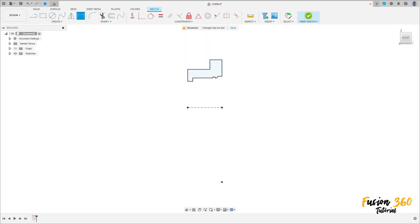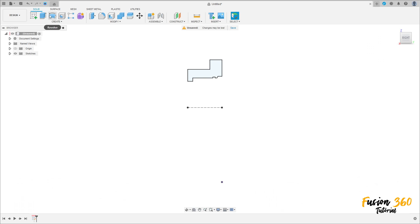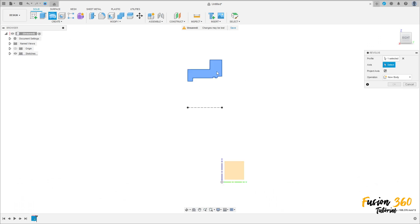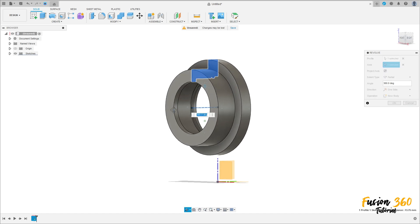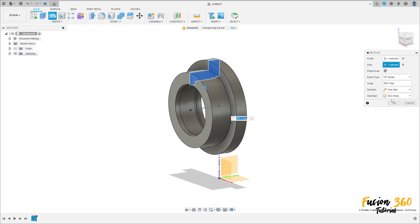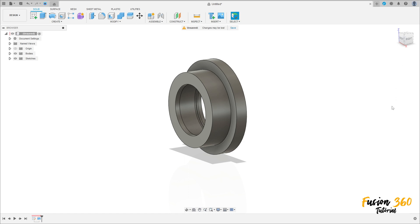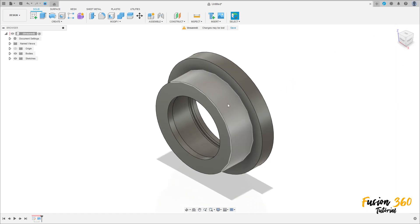Finish the sketch. Go to revolve, select this profile, the axis is this axis here. The sketch is this, operation new body, press OK. We have this.